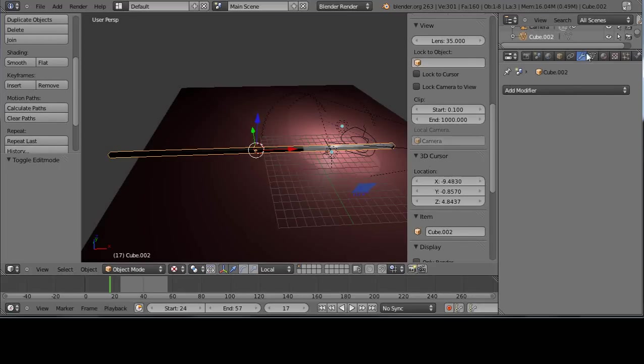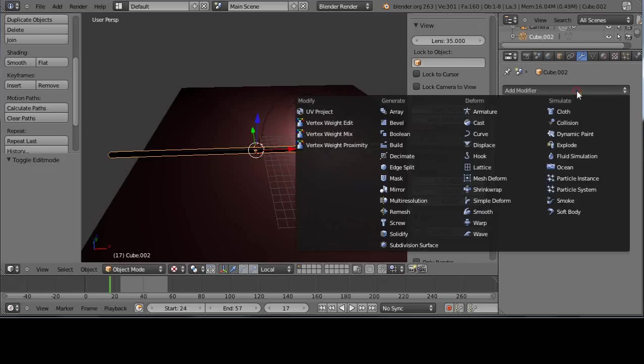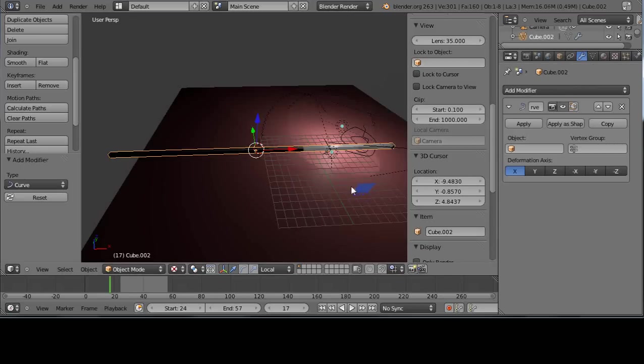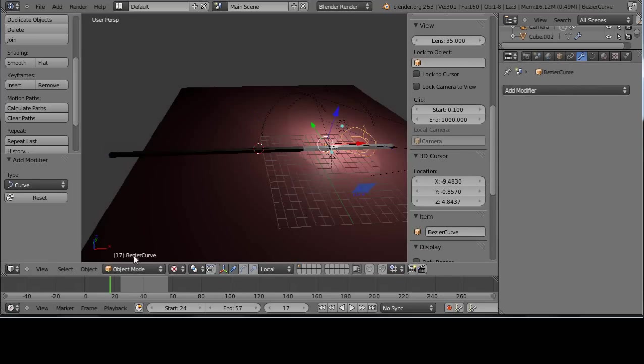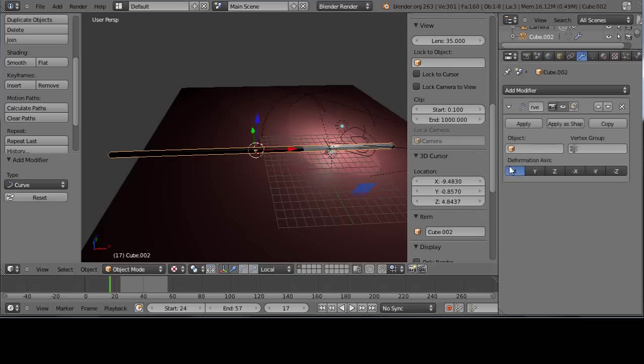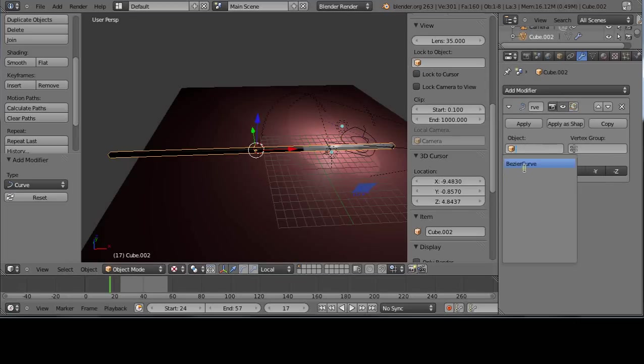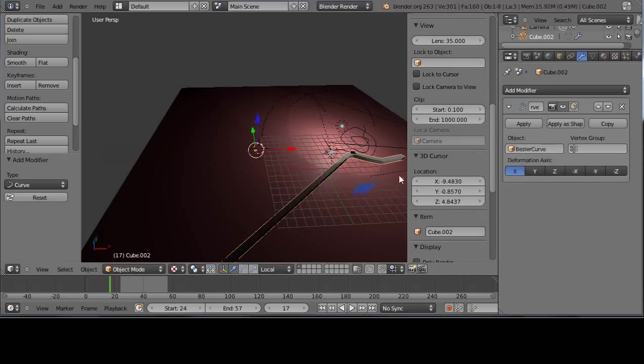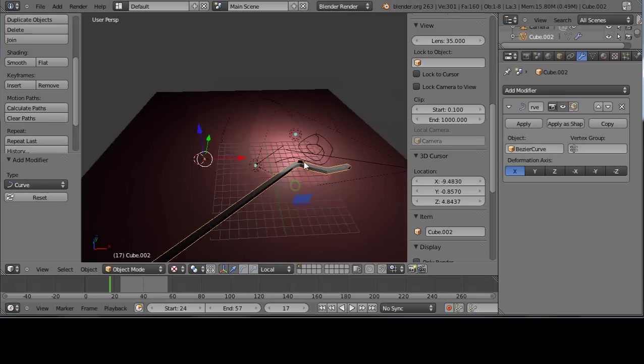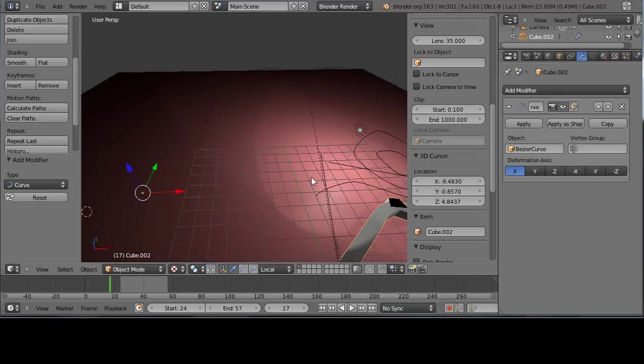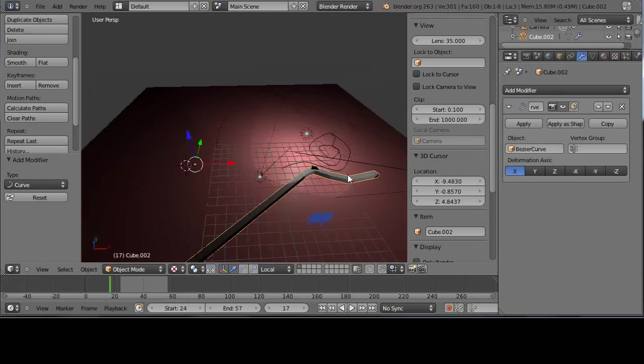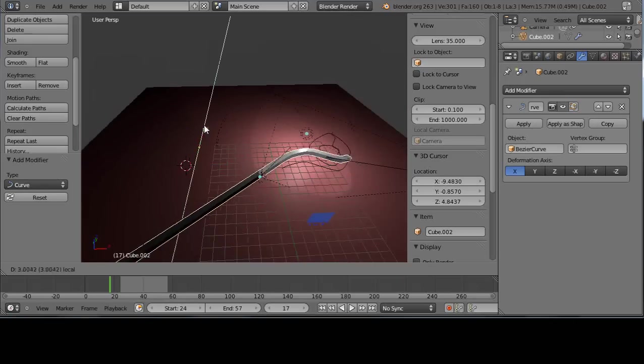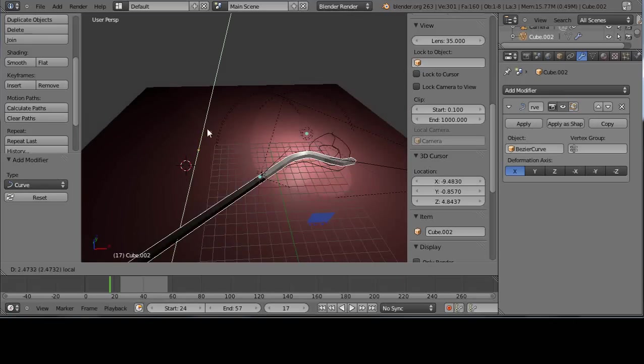Now I'll go back to the curve modifier, add modifier, curve. The name of the curve is Bezier curve. I want to apply the Bezier curve and there it is.